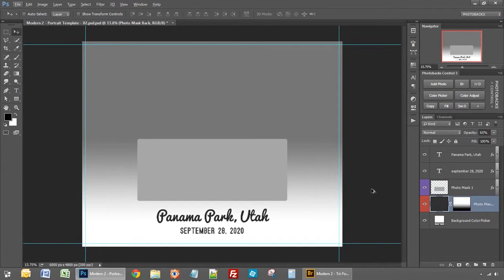Now let's take a look at another template just to give you some other ideas on how easy these templates are to work with and how quickly you'll be able to add your photos and get beautiful results.